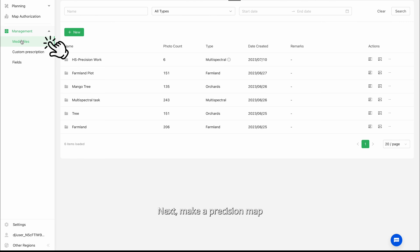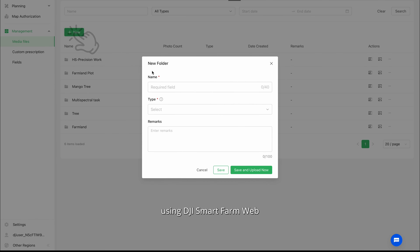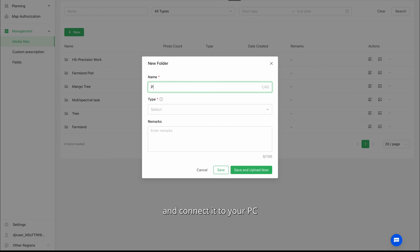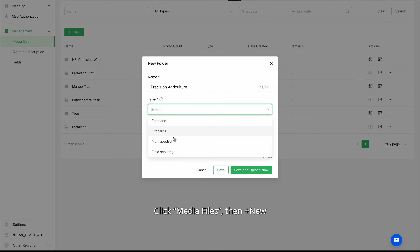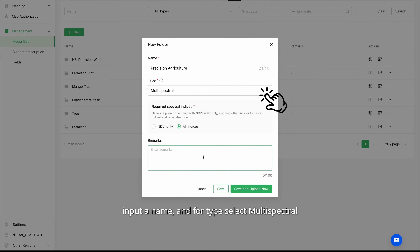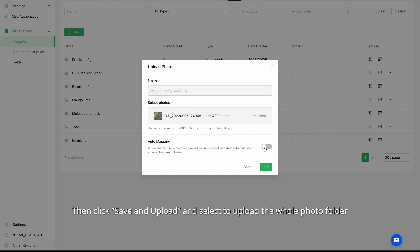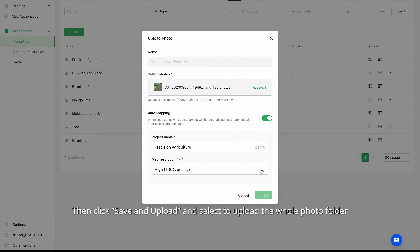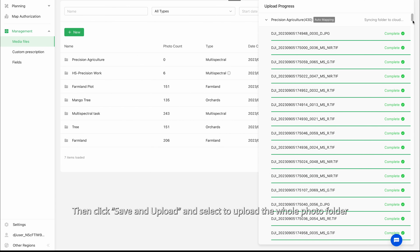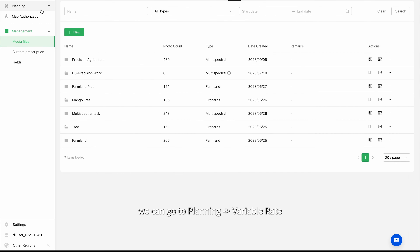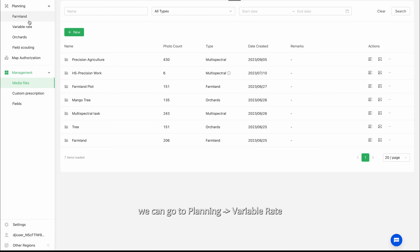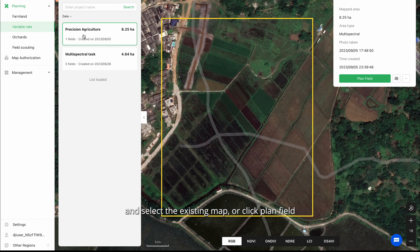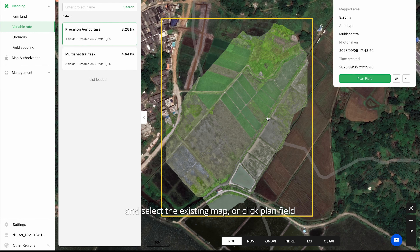Next, make a precision map using DJI SmartFarm web. Remove the SD card from the M3M and connect it to your PC. Click media files, then plus new, input a name, and for type select multispectral. Then click save and upload, and select to upload the whole photo folder. When the modeling process has completed, we can go to planning, variable rate, and select the existing map or click plan field.